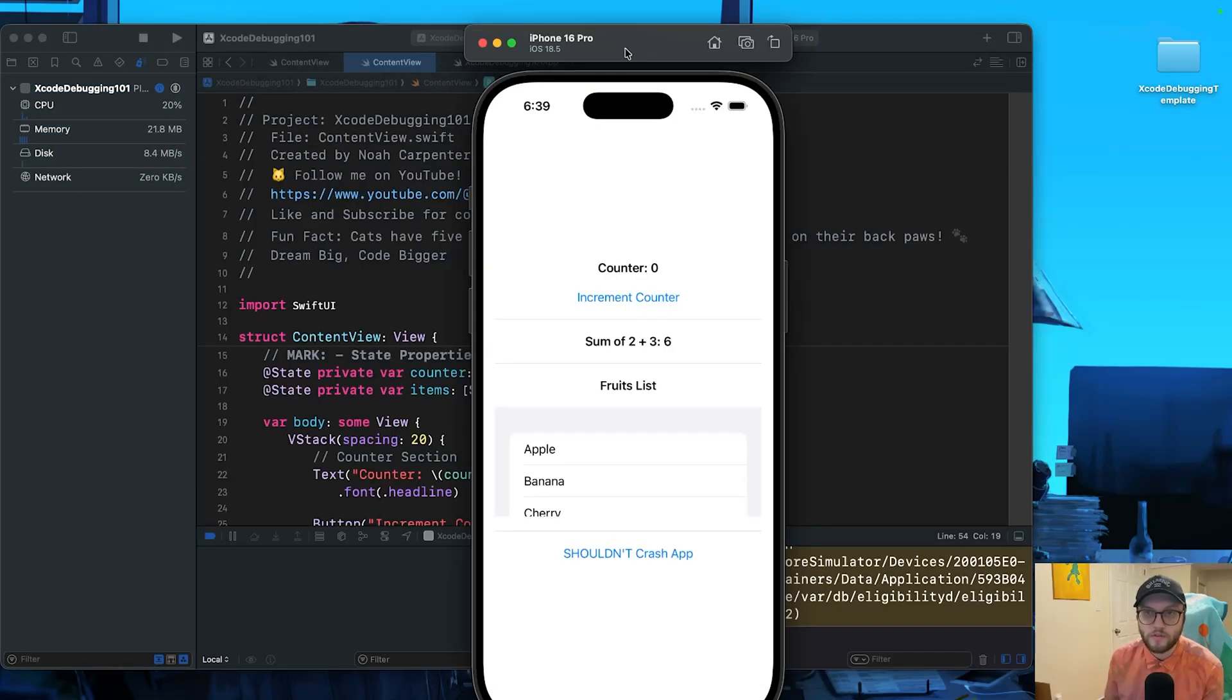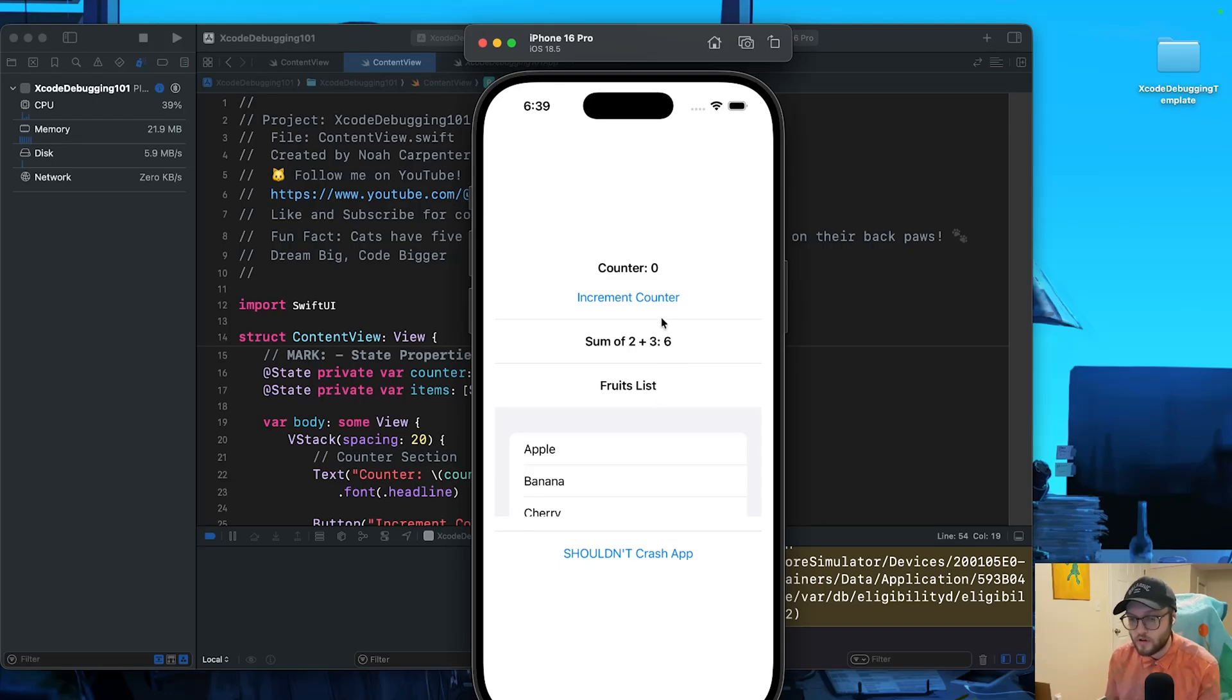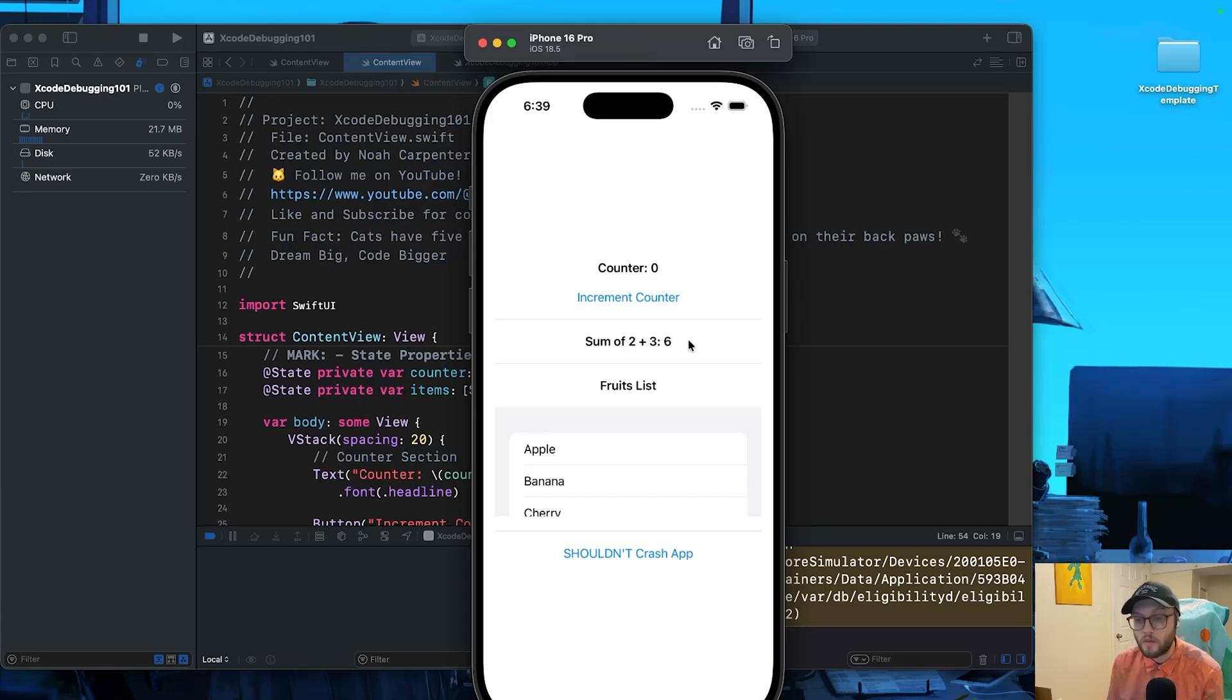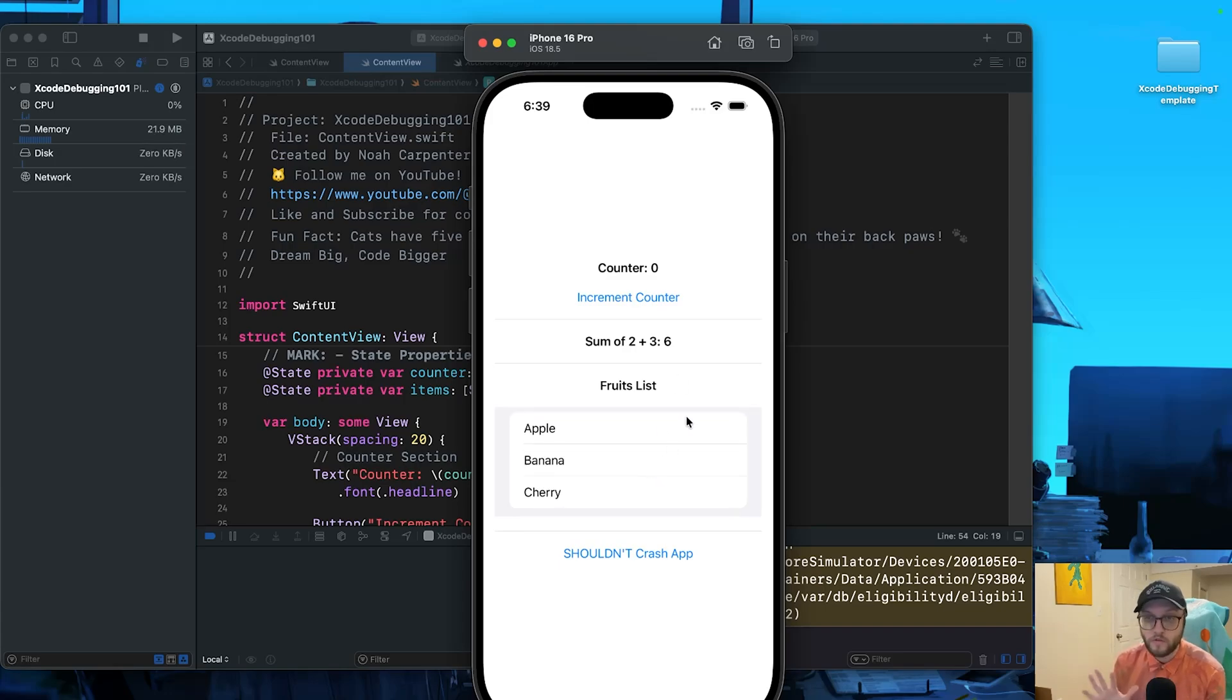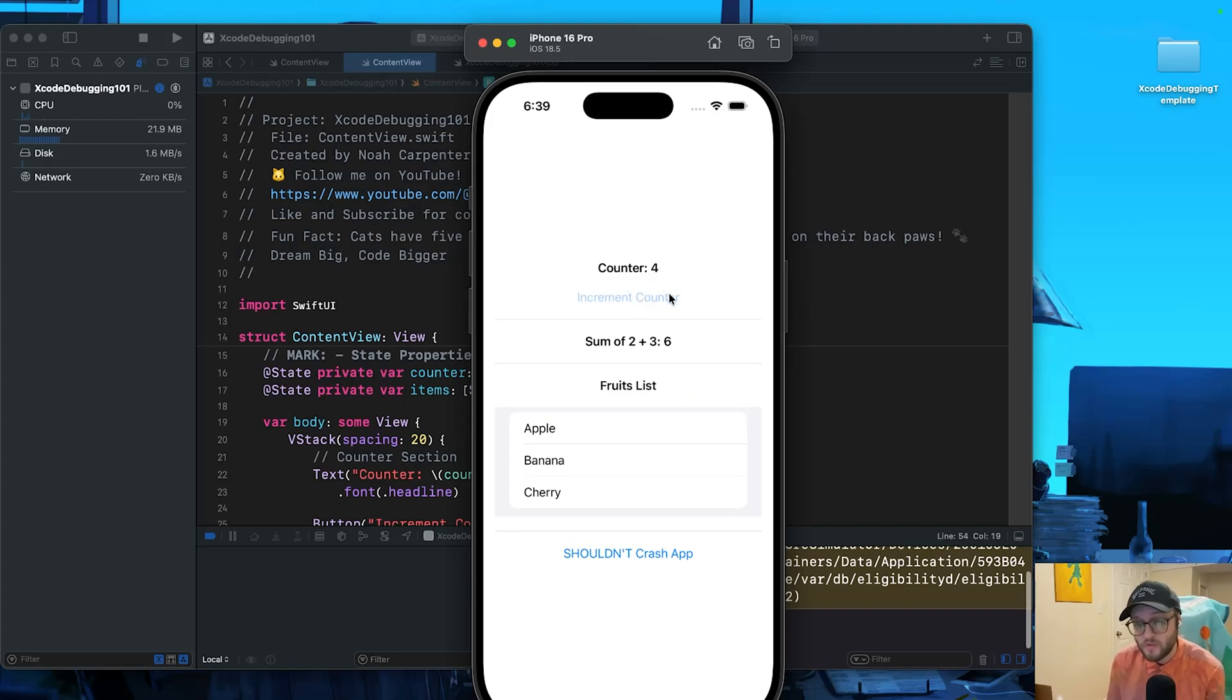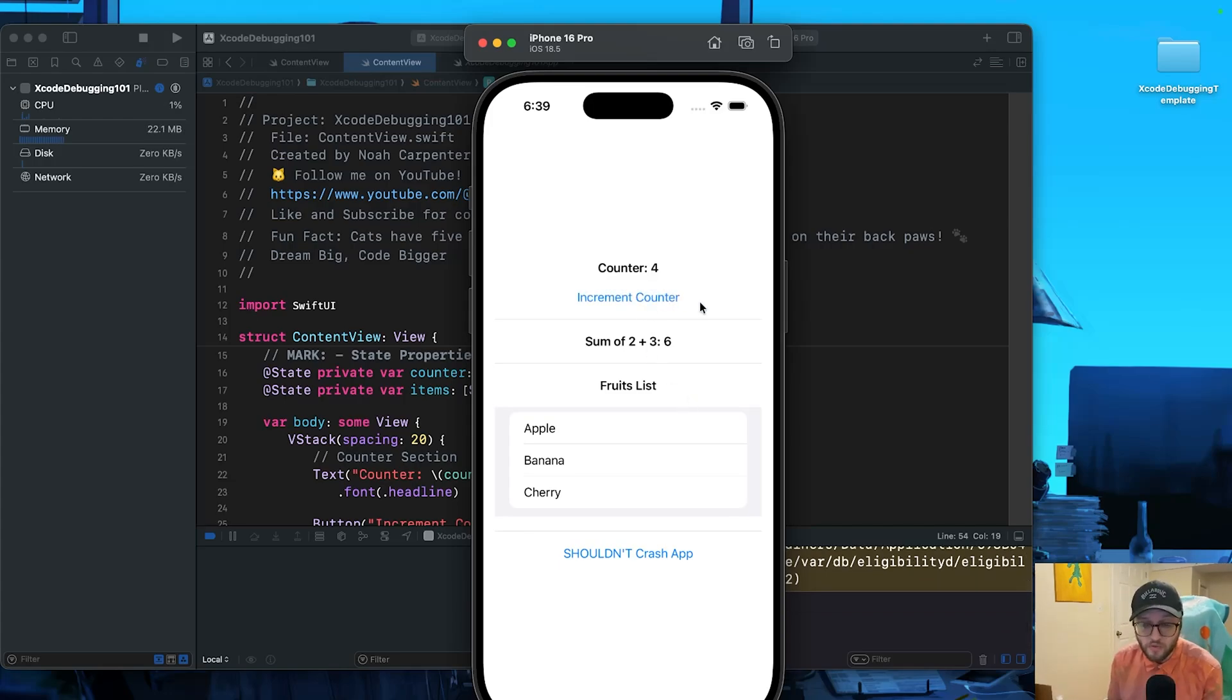So we'll fix some sneaky bugs step by step. All right, so here's our simple app. We have a counter here where we can increase the number, a sum of calculations, and we also have a list of fruit. On the surface it looks pretty fine, but when we run it we see some weirdness. The first thing we notice is the increment counter is going up by two instead of one.